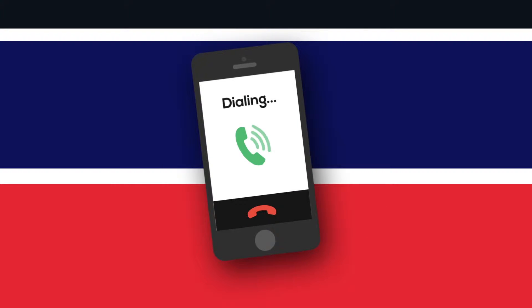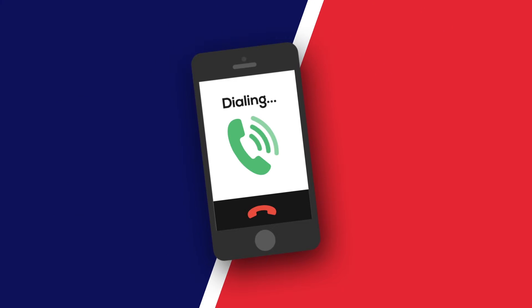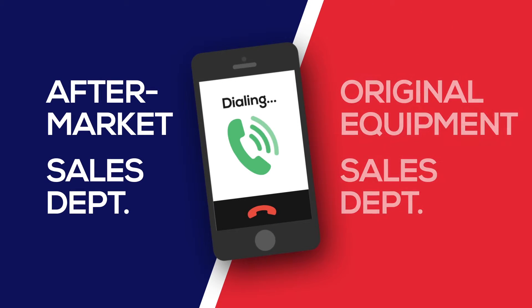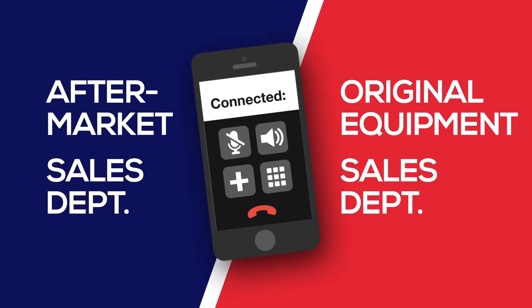It starts with a call from a customer either to Melling's aftermarket sales department or to our original equipment sales department with a need for an oil pump. Once feasibility and customer requirements are determined, the process begins.